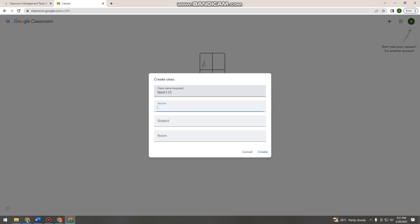Then click 'Create'. Just wait because this may take a while, and then here you can see the class.